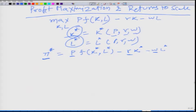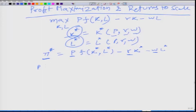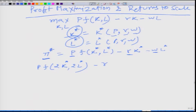What happens when we keep prices — both output price and input prices — fixed, and we double the amount of inputs? What would happen to the maximized profit? Instead of using K* and L*, let us say we use 2K* and 2L*. Of course, if we use more inputs we have to pay a higher price to get those inputs, so r will be multiplied by 2K* and w will be multiplied by 2L*.